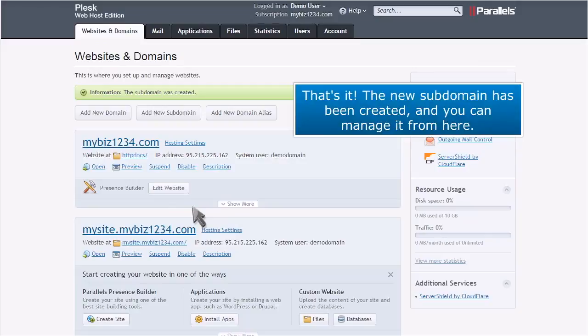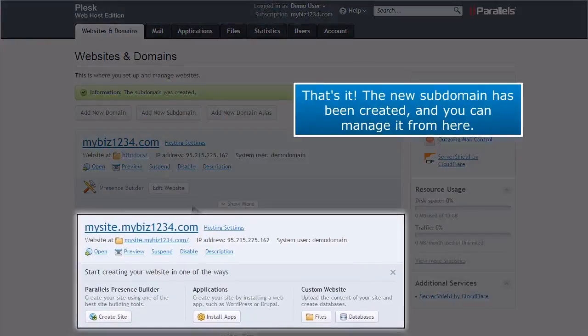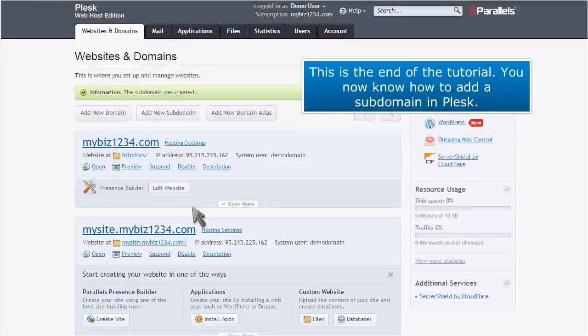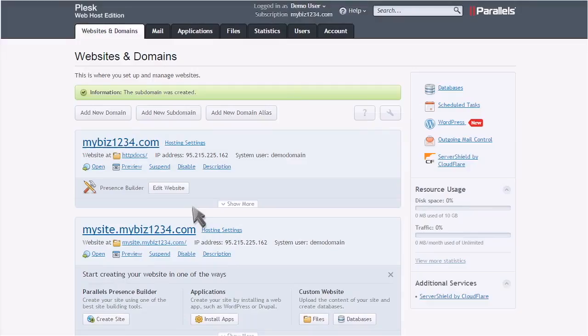That's it! The new subdomain has been created, and you can manage it from here. This is the end of the tutorial. You now know how to add a subdomain in Plesk.